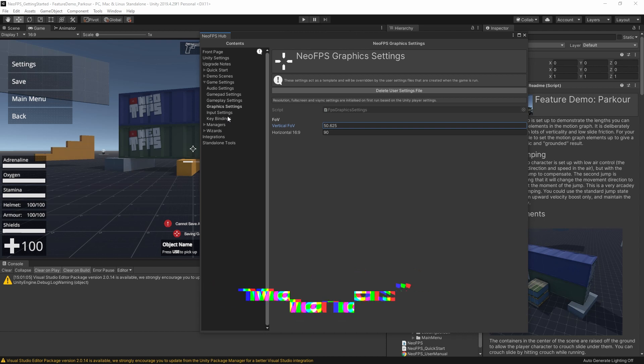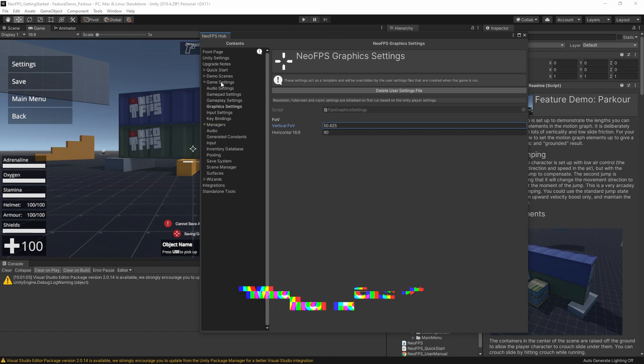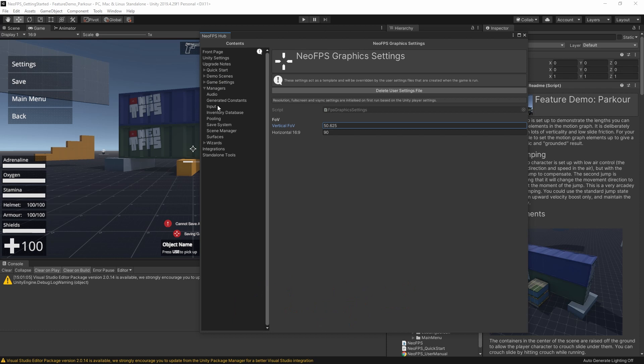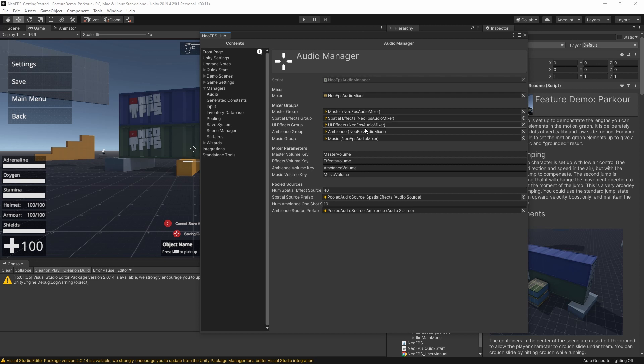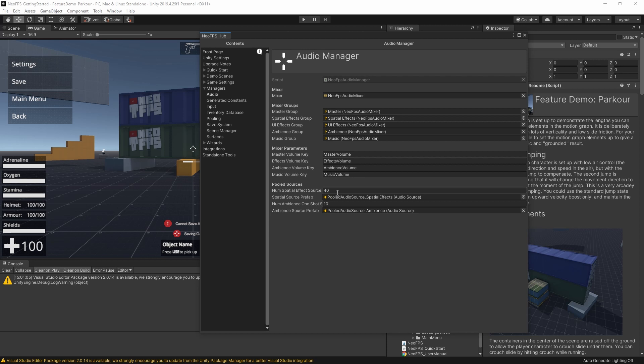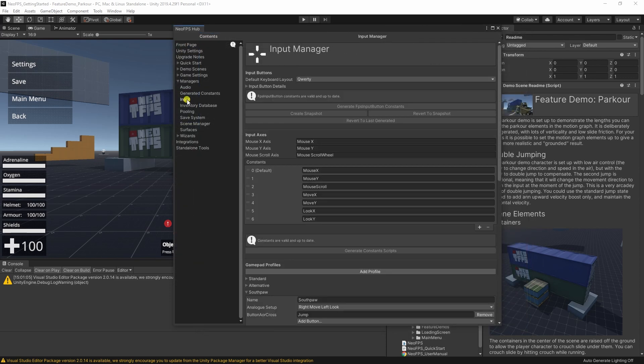Right, so that was the game settings. Below that, we have the managers. So these are the settings that you, the developer, use to affect the game experience and setup. For example, we have the audio manager here. This points at the mixer for all the different audio channels, and then the individual output groups and volume paths here. Below that are the pooled audio source prefabs. These are used for things like impact audio.